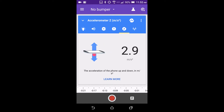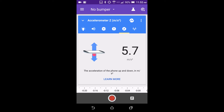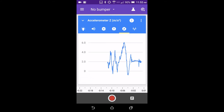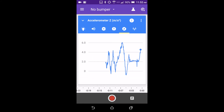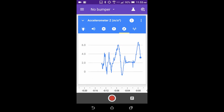Meter mode displays the instantaneous acceleration in meters per second squared. You can switch to graph mode to see how the reading changes over time.